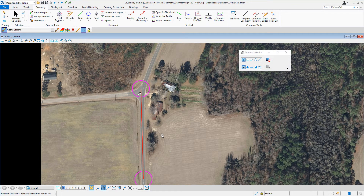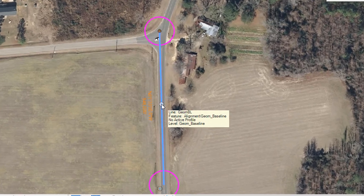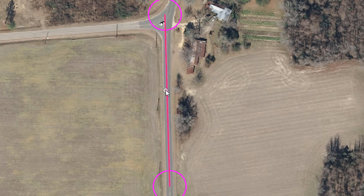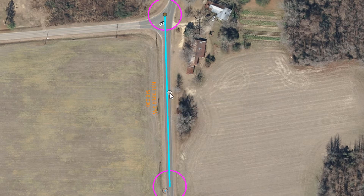Now that our line has been placed, let's look at its properties. Hovering your cursor over the line, you'll see it has a name of geombl, a feature definition called geom_baseline, and it's being created on a level called geom_baseline. If you select the line, you'll see direction text — this is the text manipulator for distance and direction. Clicking on either value gives you access to change the direction or length. At the endpoints, there are drag handles to extend, trim, or rotate the line.